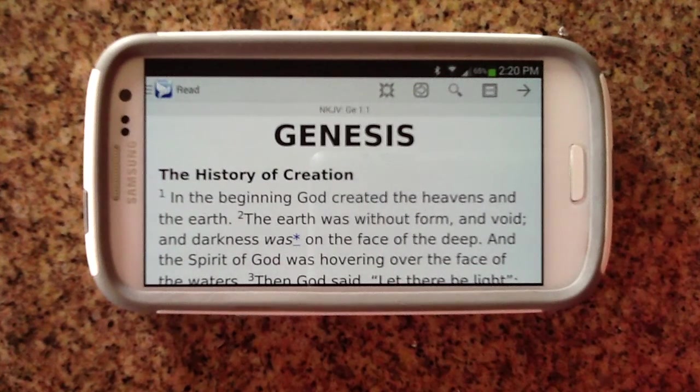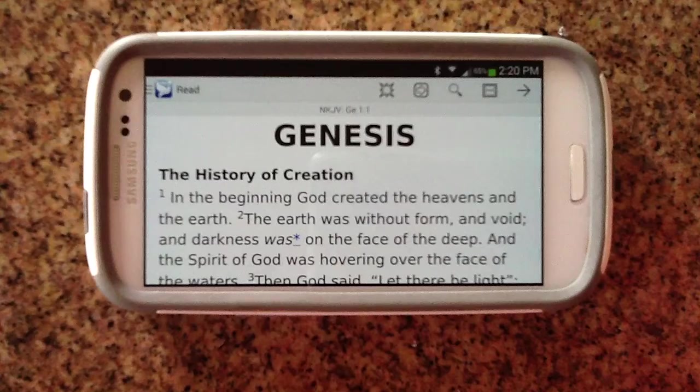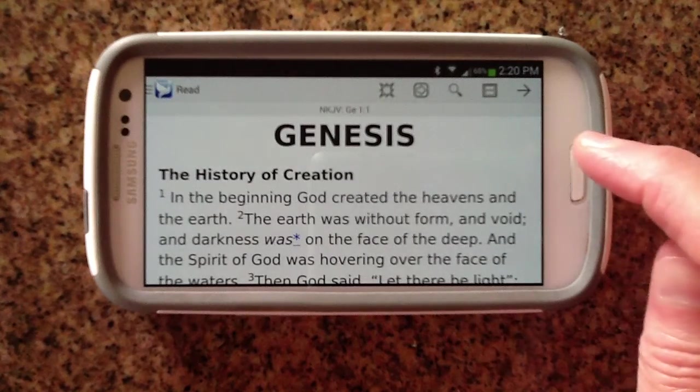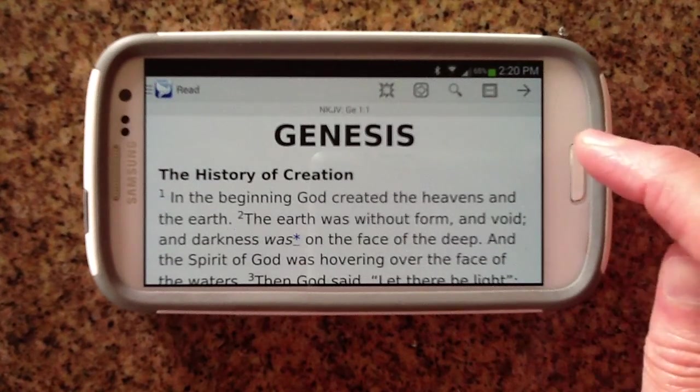Let's take a look at the search feature in Pocket Bible for Android. Today we're going to search for the words 'God created.'